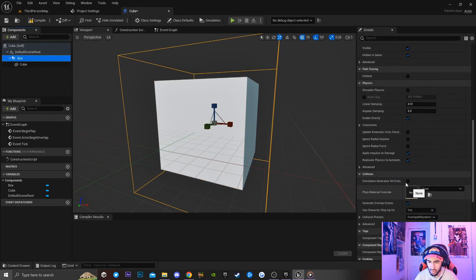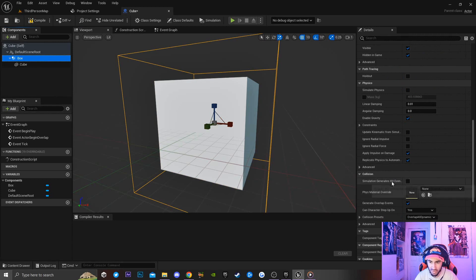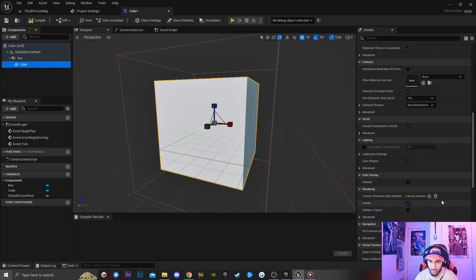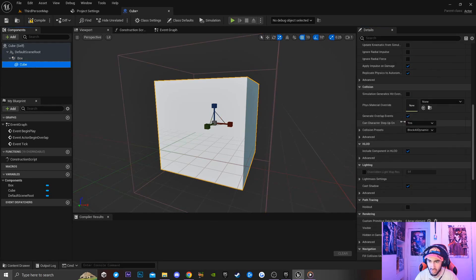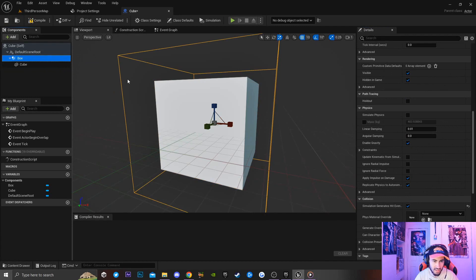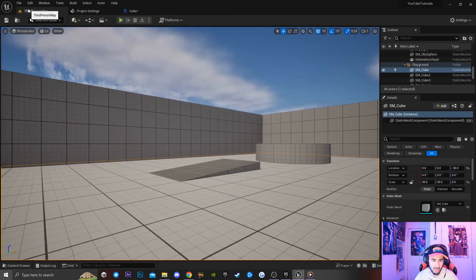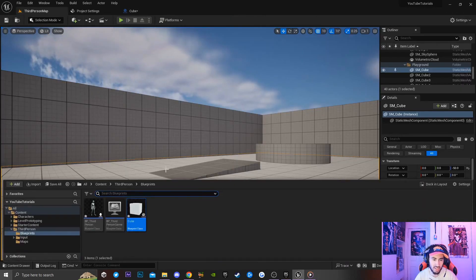Now I'll go to my collision settings and click 'Simulate Generate Hits on Event Overlap'. I'm also going to do this for the cube as well just in case, to make sure it doesn't break anything.